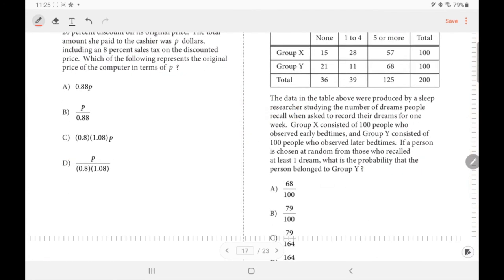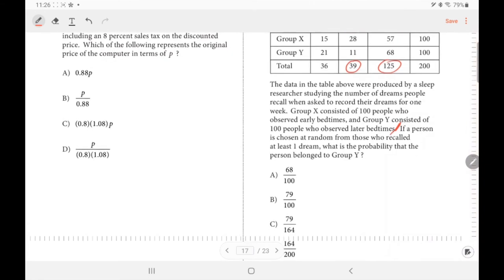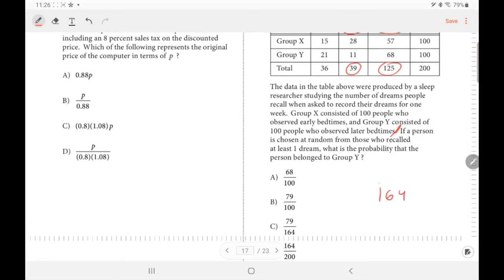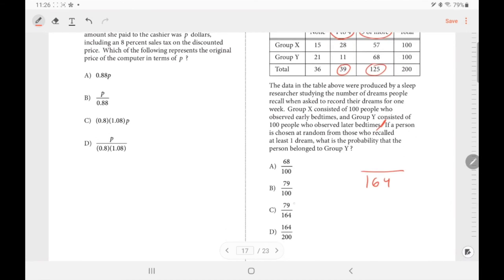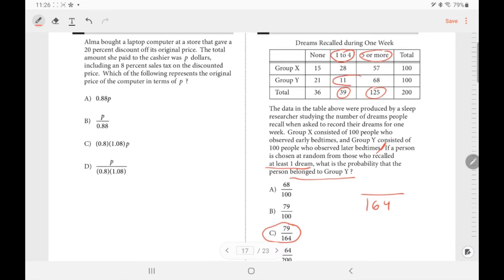Number 20/21: a person is chosen at random from those who recalled at least one dream. Those who recalled at least one dream total 39 + 125 = 164. Looking at the answer options, only one is out of 164 people, so that's automatically confirmed. The probability relates to people in group Y under 'more than one dream': 11 + 68 = 79 is the relevant numerator.